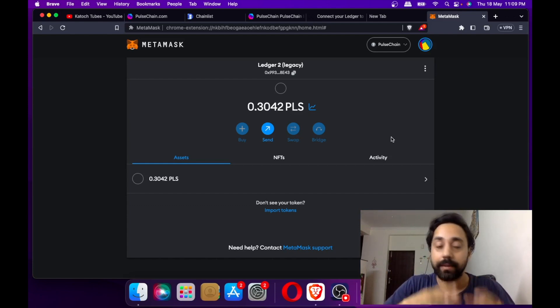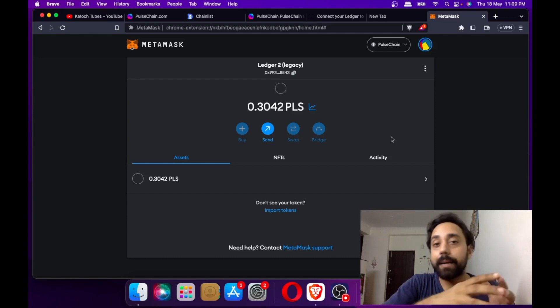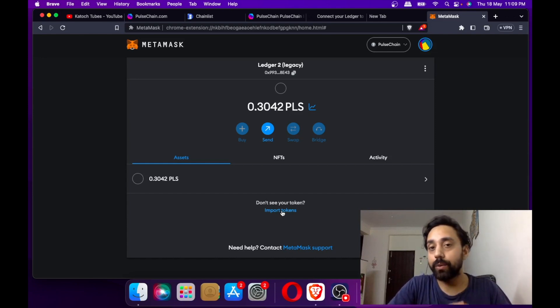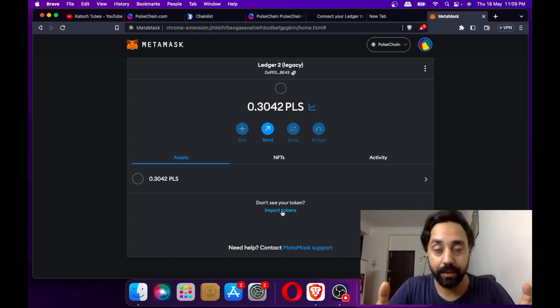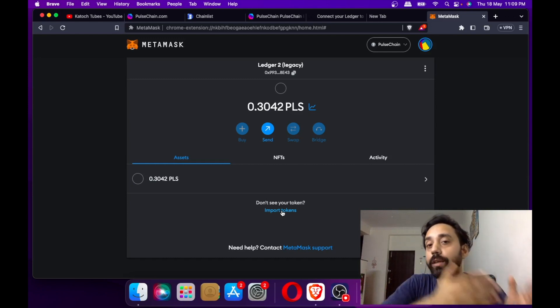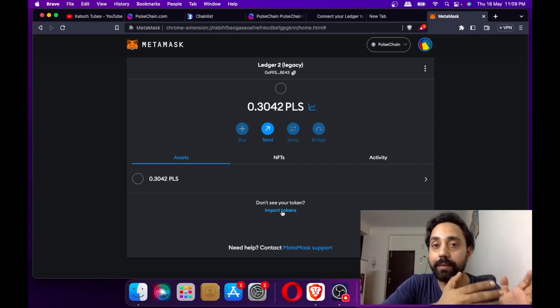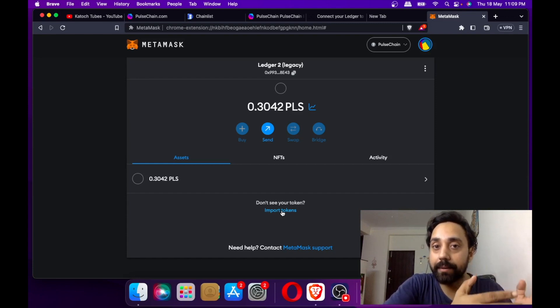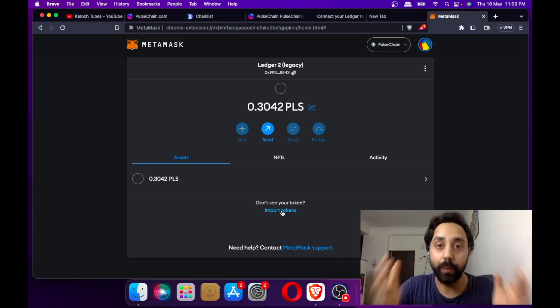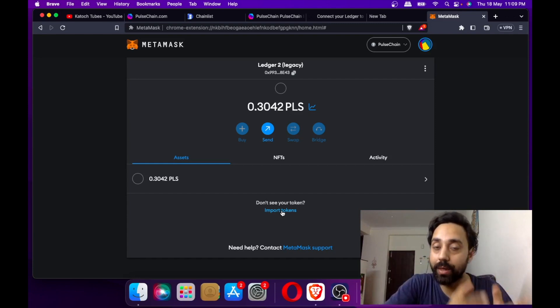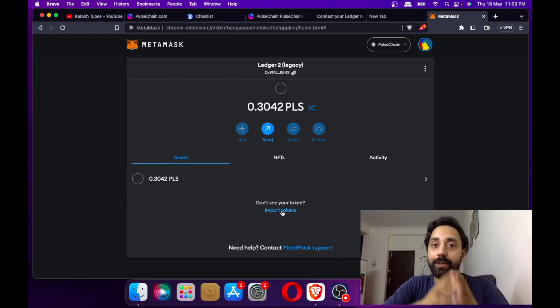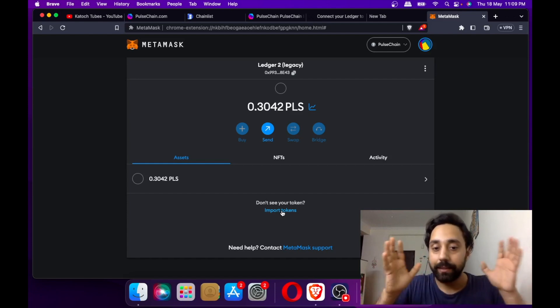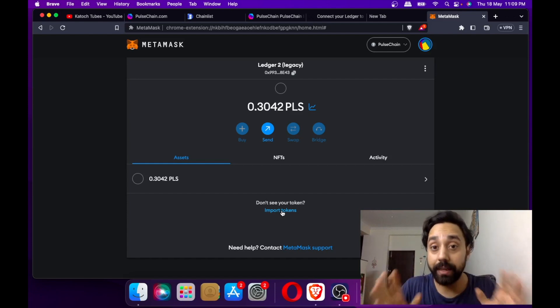Just like the MetaMask wallet, you import tokens and add other tokens. Similarly, you have to do it. I strongly suggest watching my previous video in which I've shown the example of MetaMask connecting with PulseChain and imported the BAT token, which is an ERC20 token. Things should be clear for now.